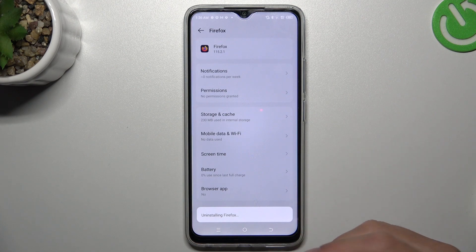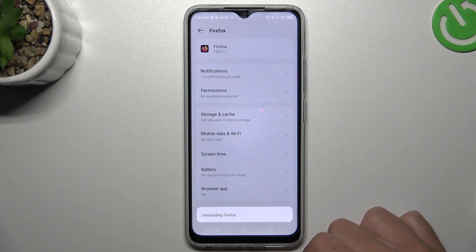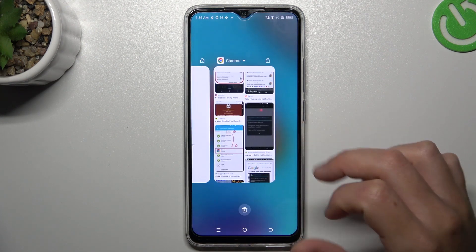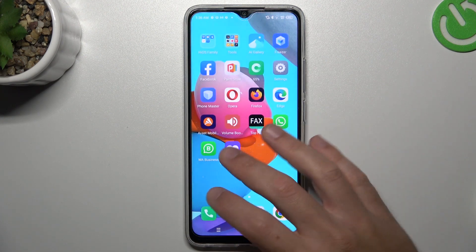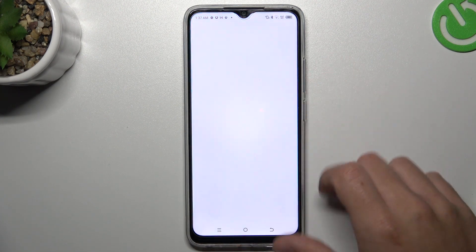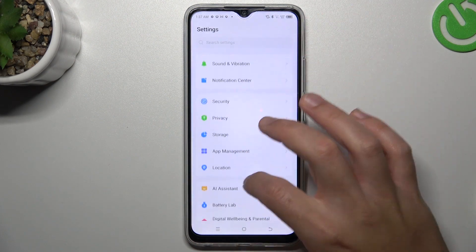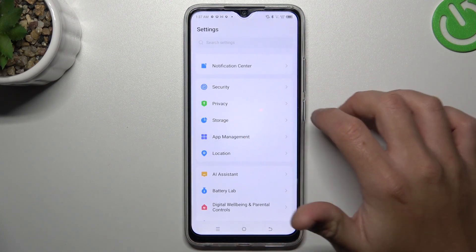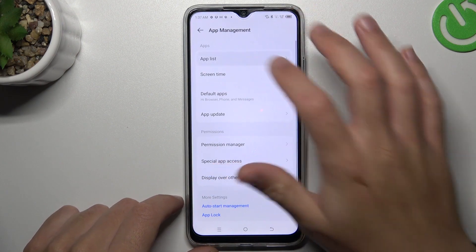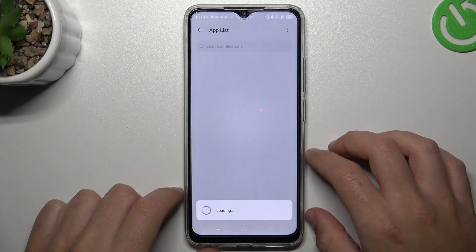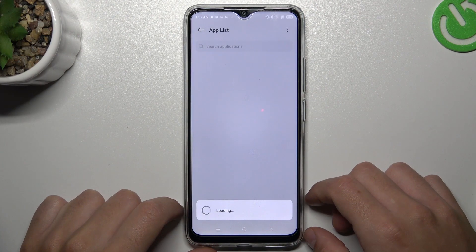Sorry, this is too much for this phone, so it's not my fault — I think it's going to explode. Okay, again open the settings, choose the app management, and tap the app list. Give it a moment to load.